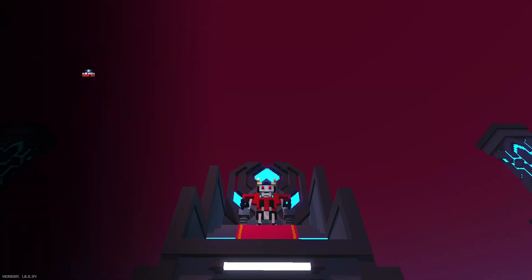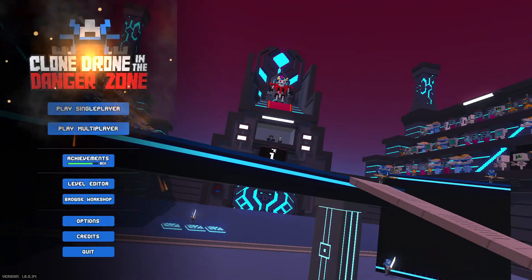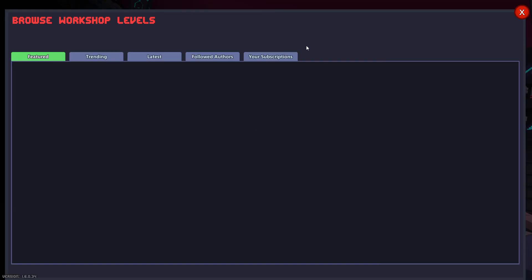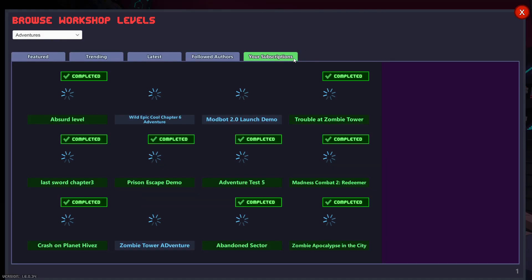But what does the red one do? I mean, we are testing to find out, so. So that's kind of a mystery.